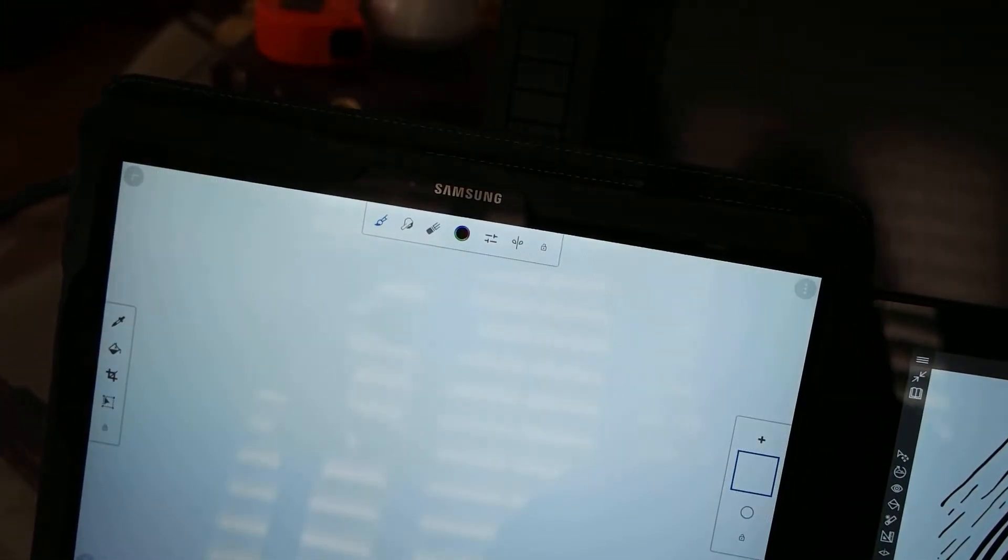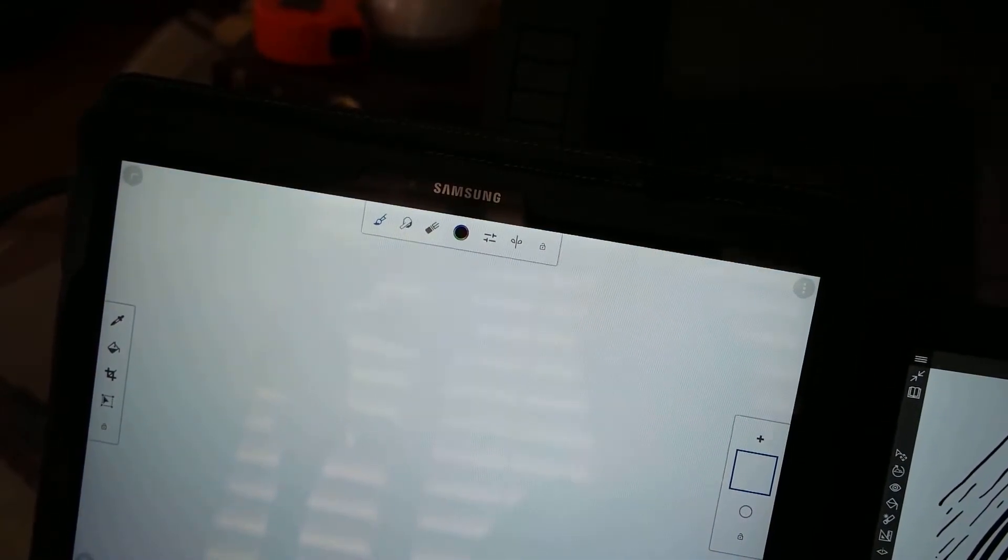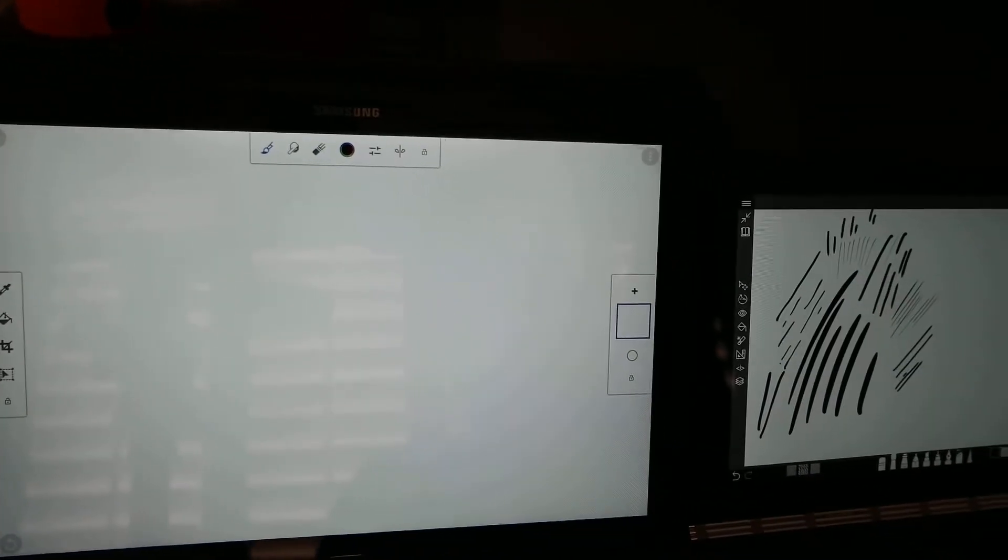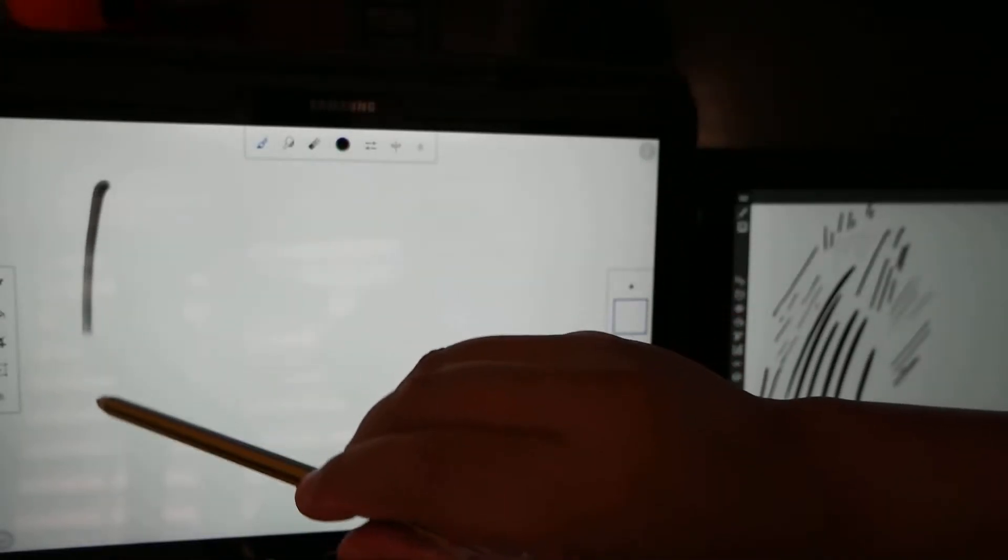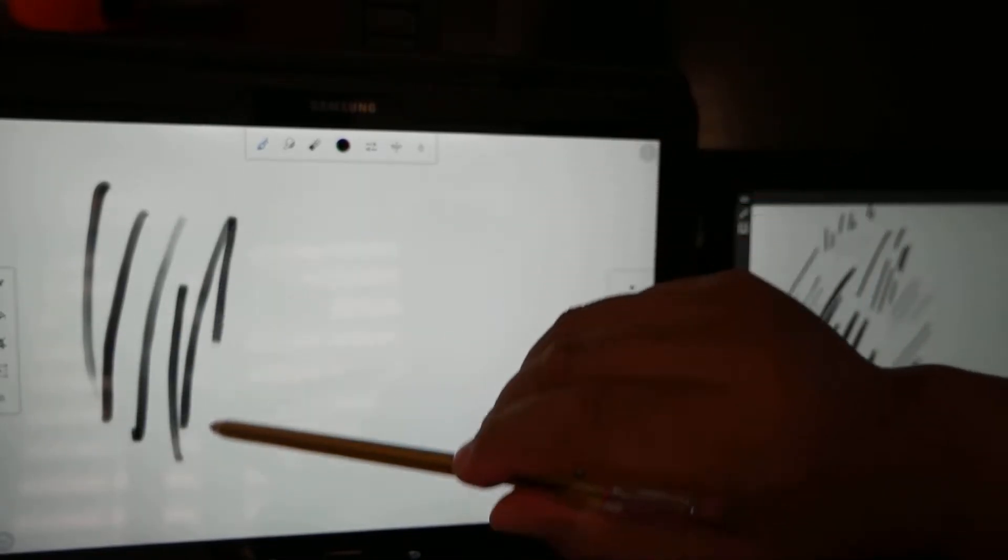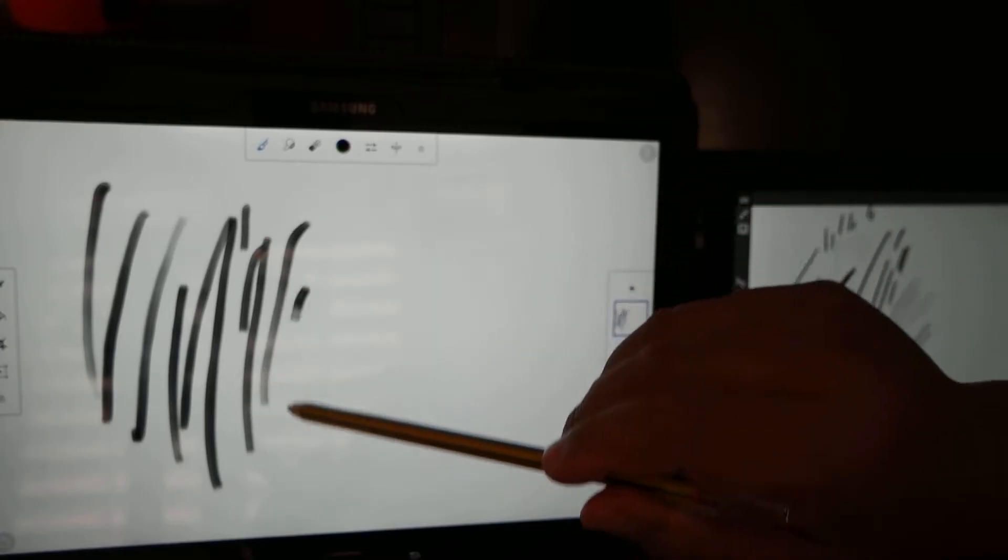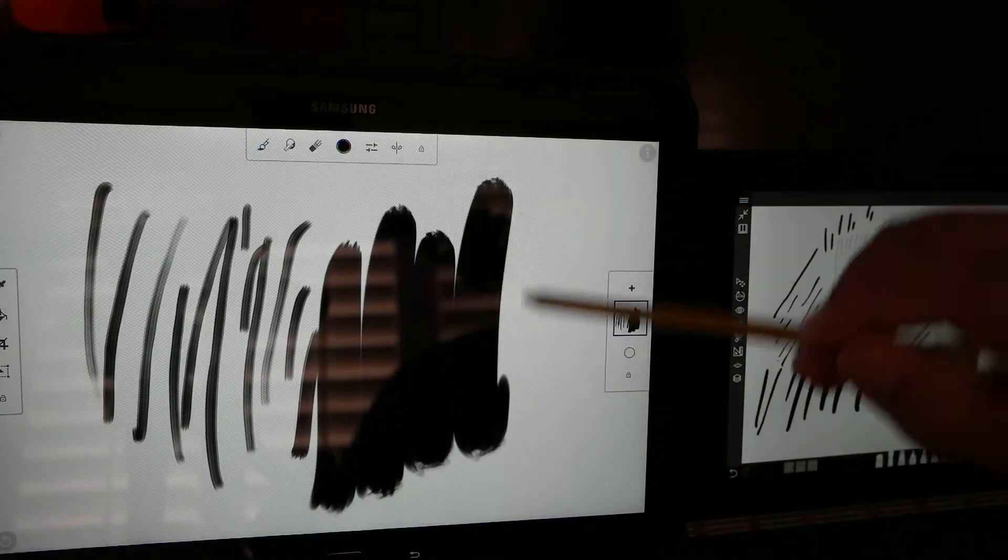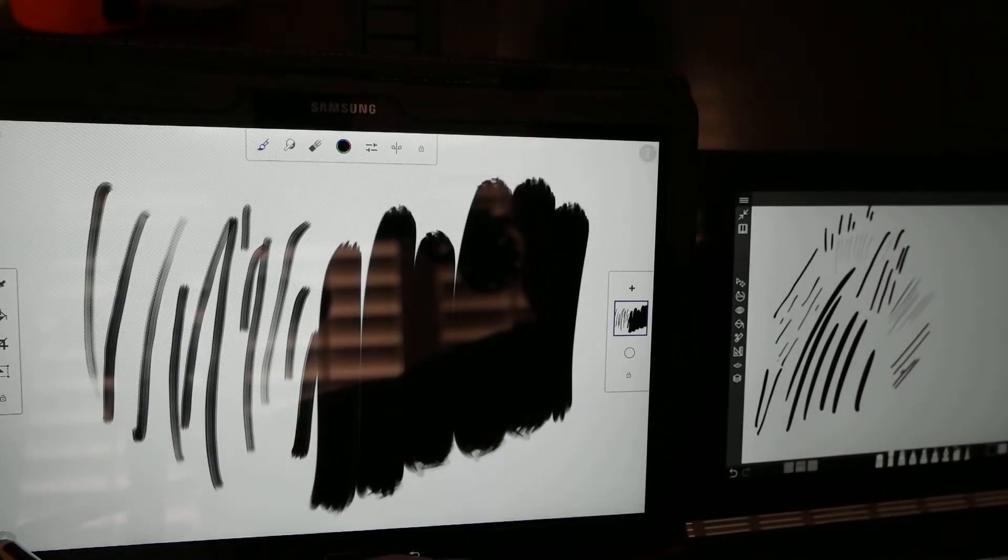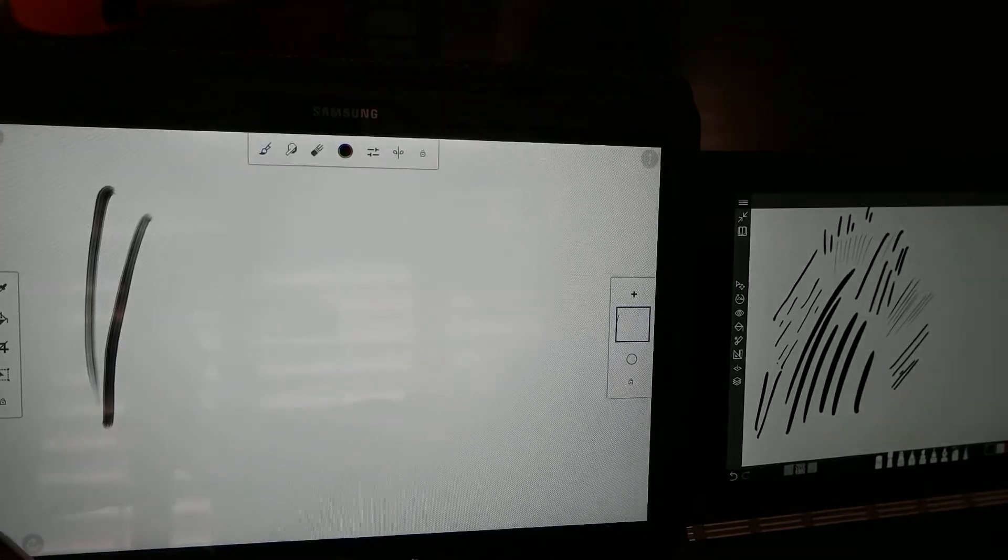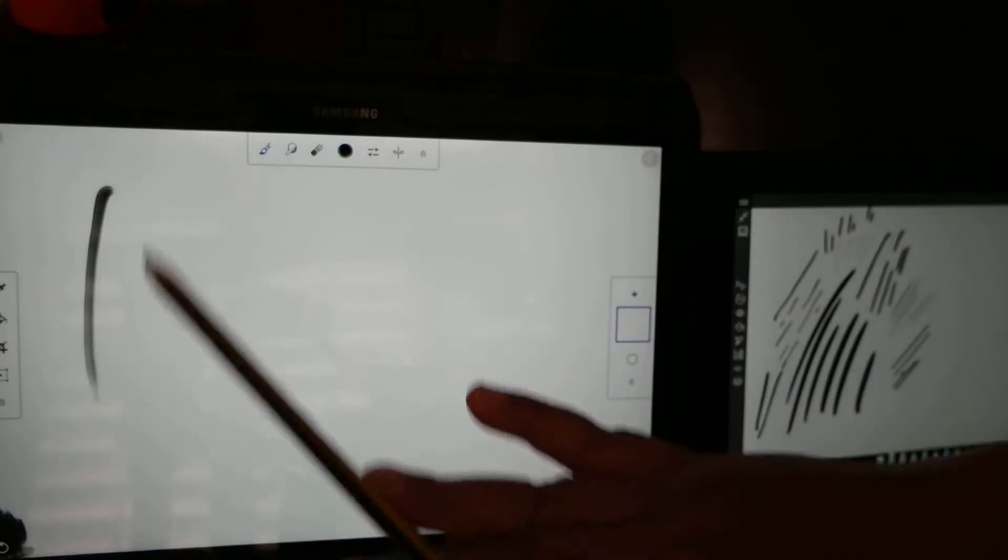So for example with the Galaxy Note Pro it works really well. Let's try and get that in there. The Galaxy Note Pro, Norris digital. You can see in Corel Painter Mobile that I can change a little bit of pressure. Press hard or soft. And that's the Norris digital.